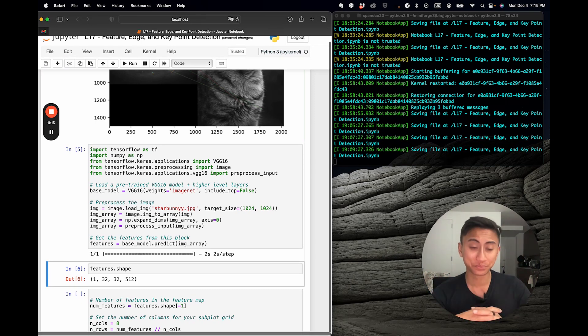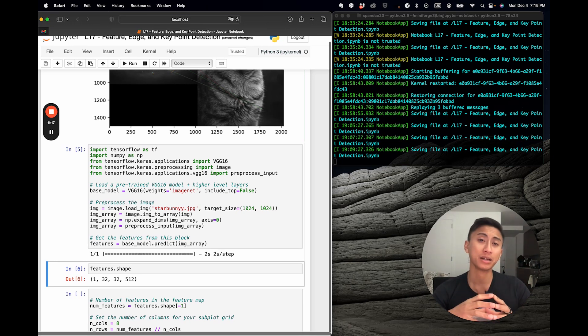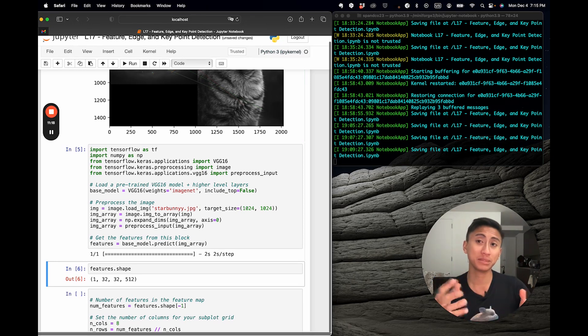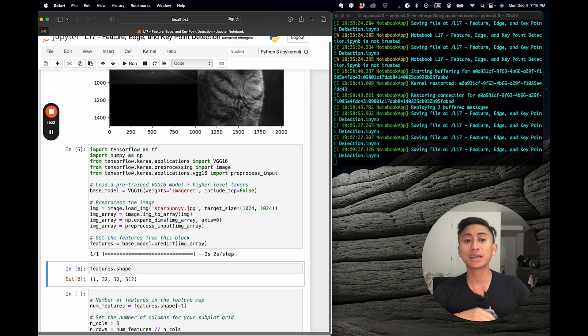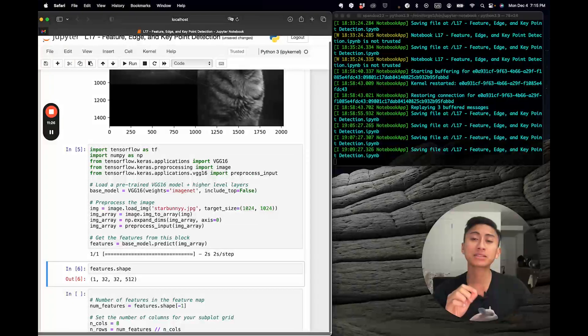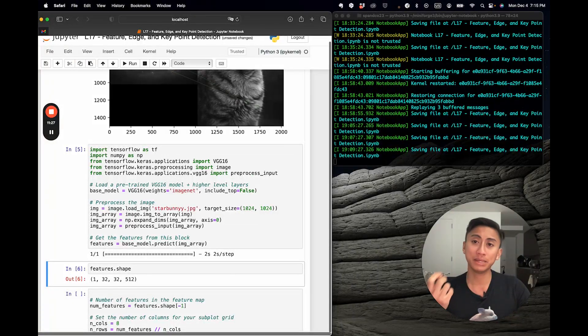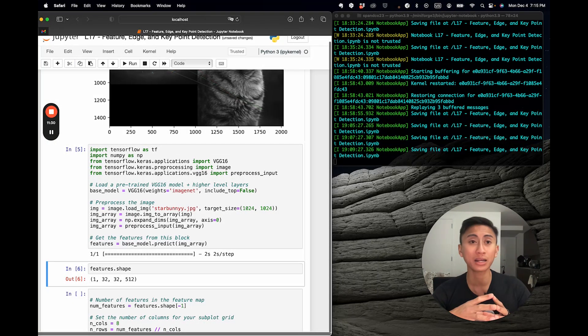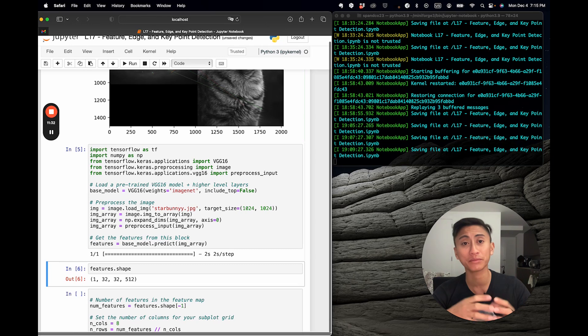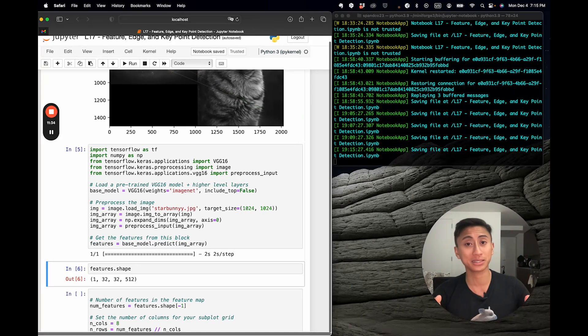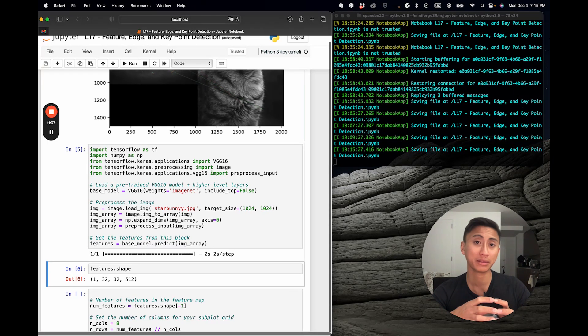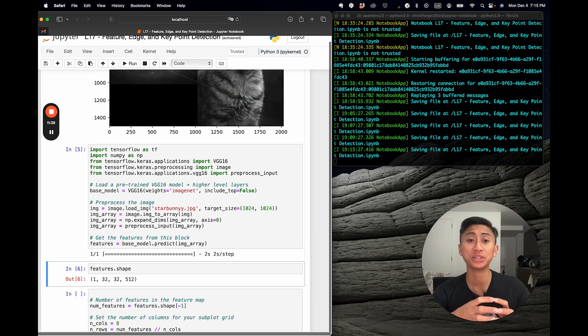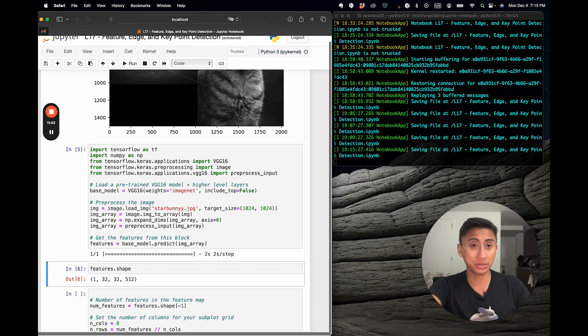Now, in deep learning, models often process data in batches for efficiency. But here, we again just have one single image or data point. The second and third values of 32 represent the spatial dimensions of the tensor. Thus, in the context of image processing with convolutional neural networks like VGG 16, this typically refers to the height and the width of the feature map. Here, this means that each feature map is going to be 32 by 32 pixels.